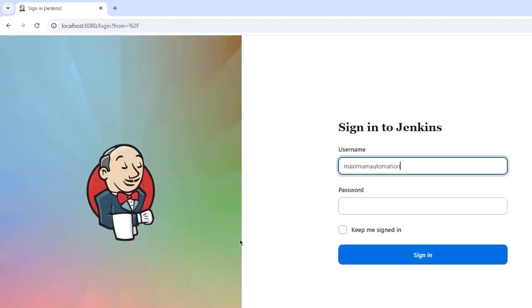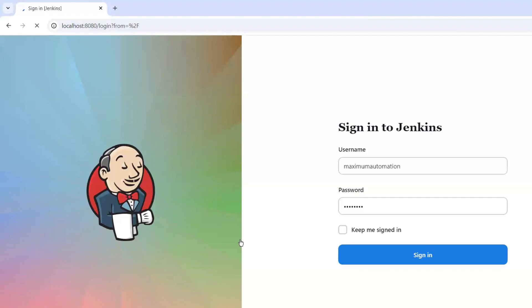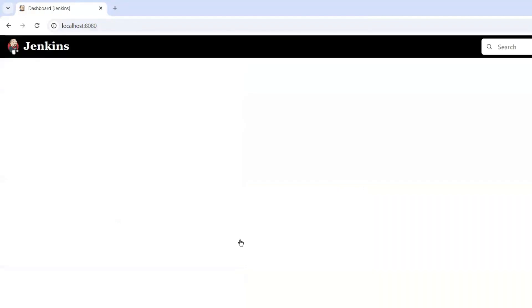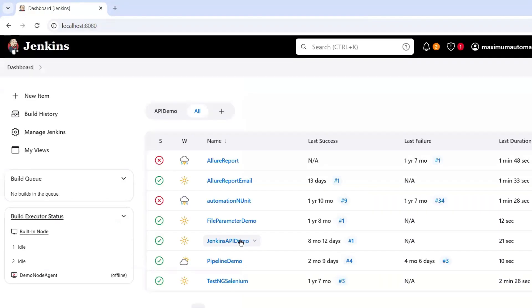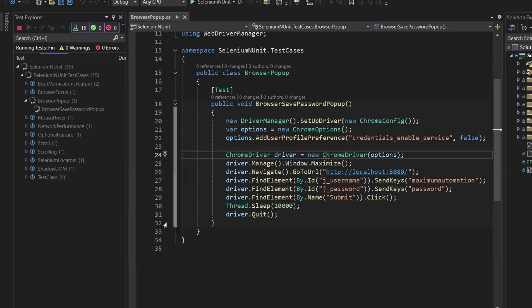We can see the browser has been invoked. And you can see that this time we did not get any option for Google password manager, because I have disabled that service by adding the user profile preference option in the Chrome capability.